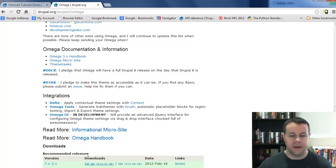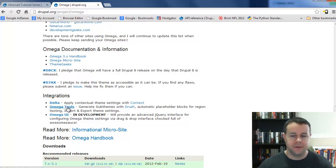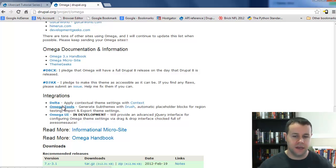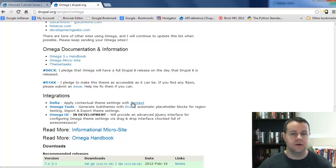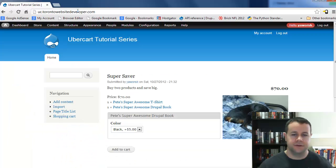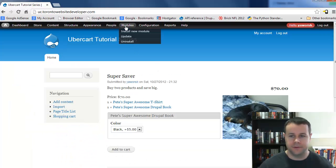Go ahead and grab Omega, then Omega tools, Delta, and context. Omega tools, Delta, and context are all modules. Omega is your theme. I've already done that, and I'm going to assume you know how to do that based on our previous video tutorials.